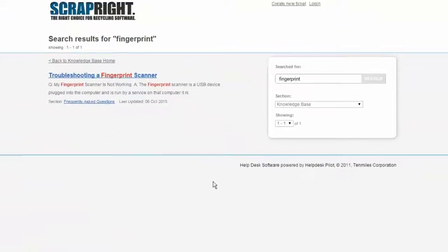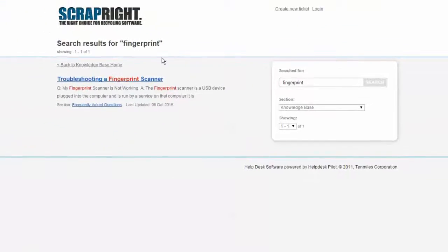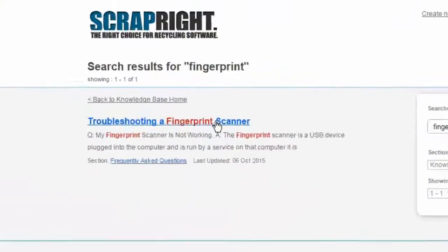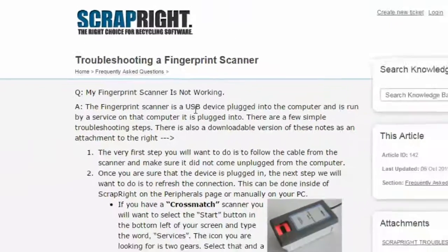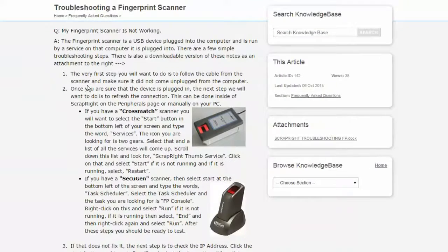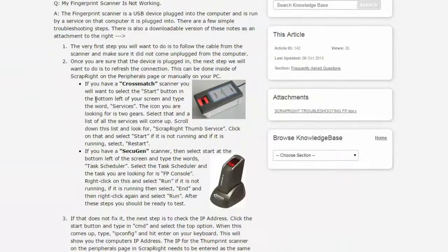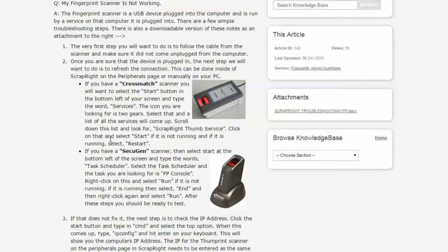Say you need help with your fingerprint scanner. Search fingerprint and all the relevant articles will appear. Our knowledge base articles have simple troubleshooting steps that you can try for yourself.